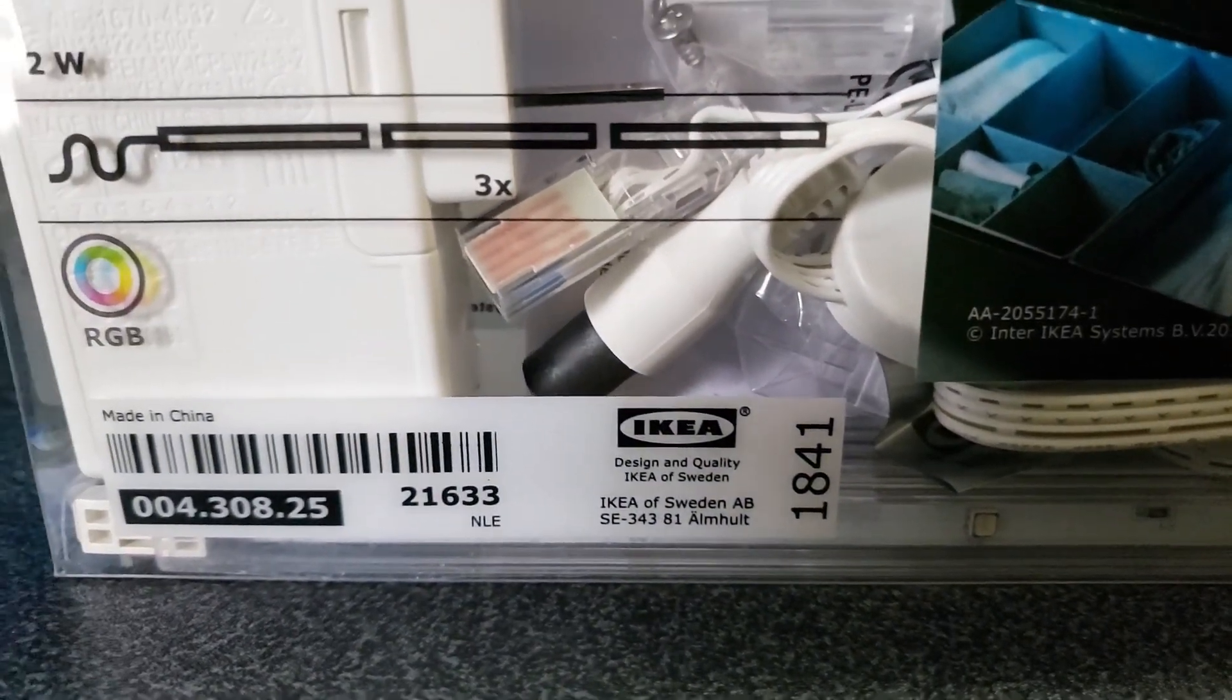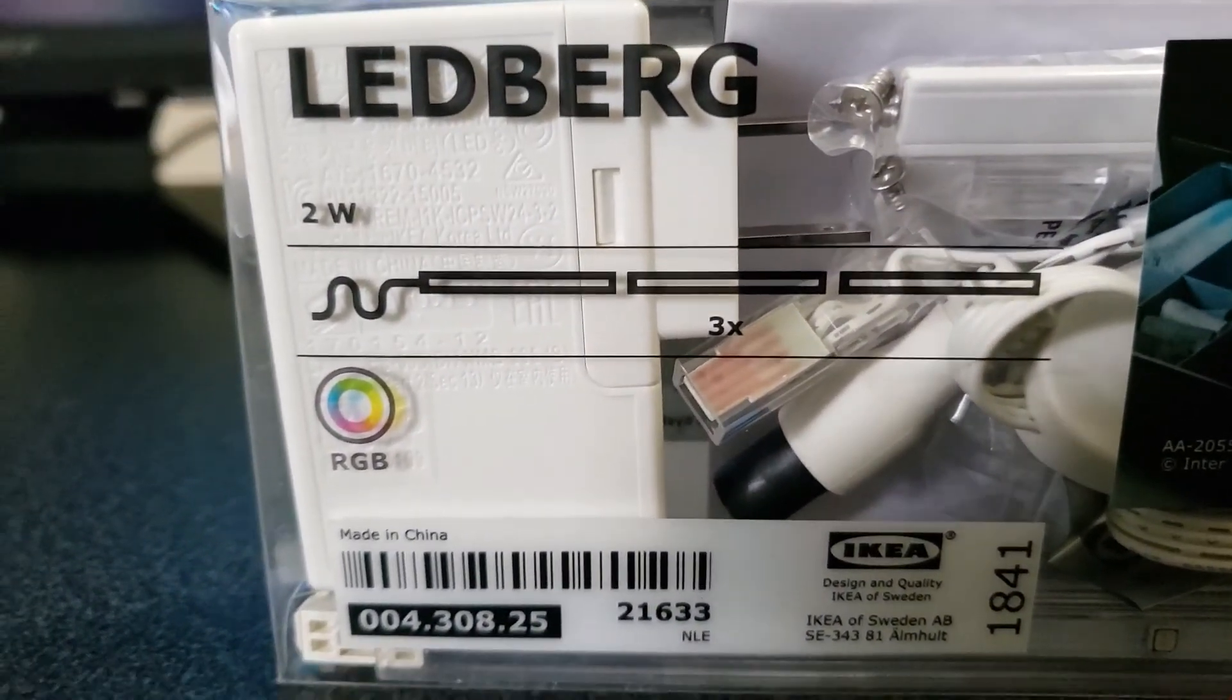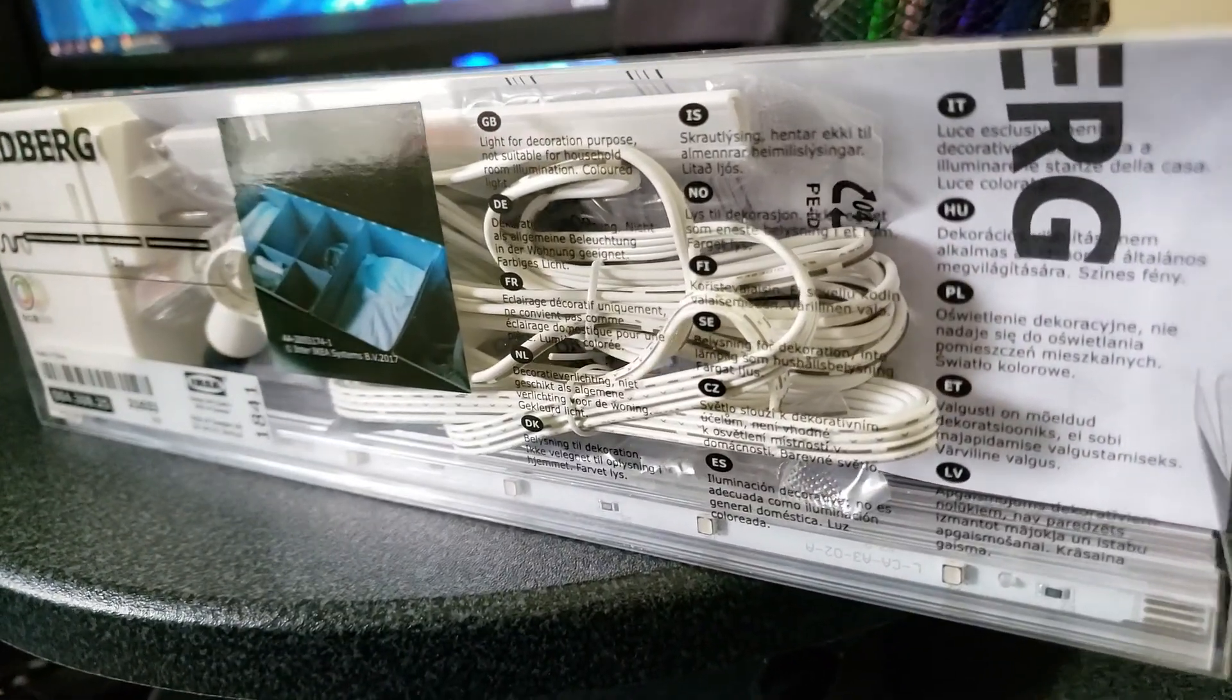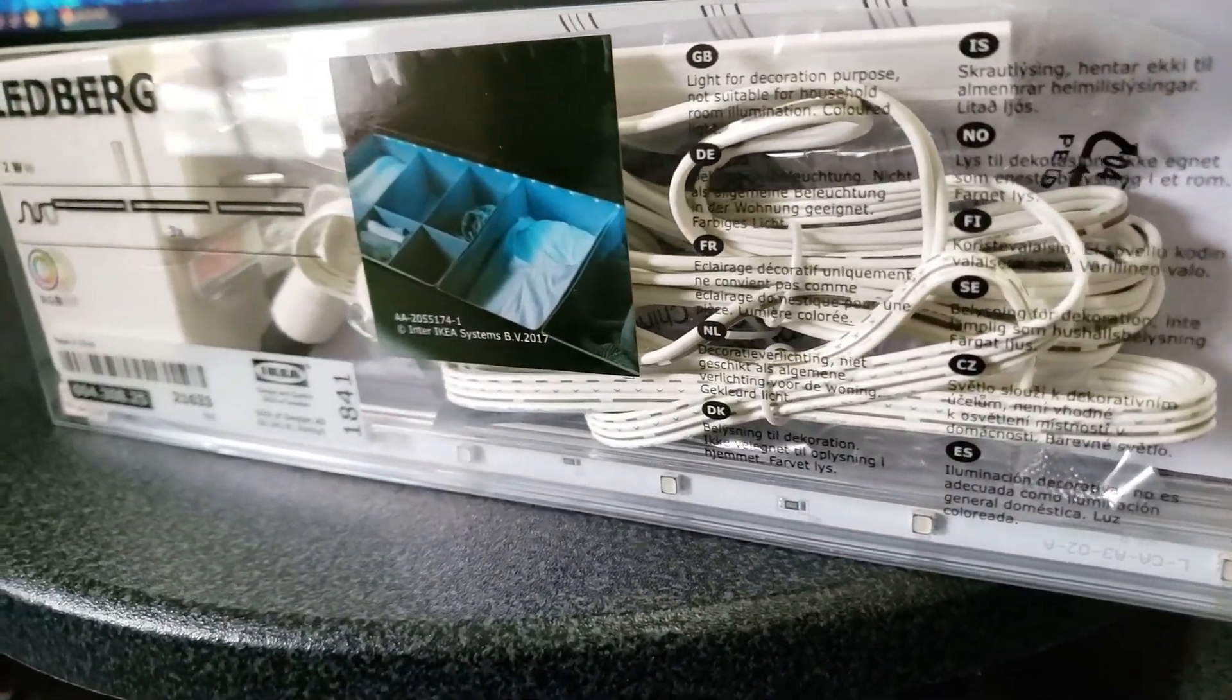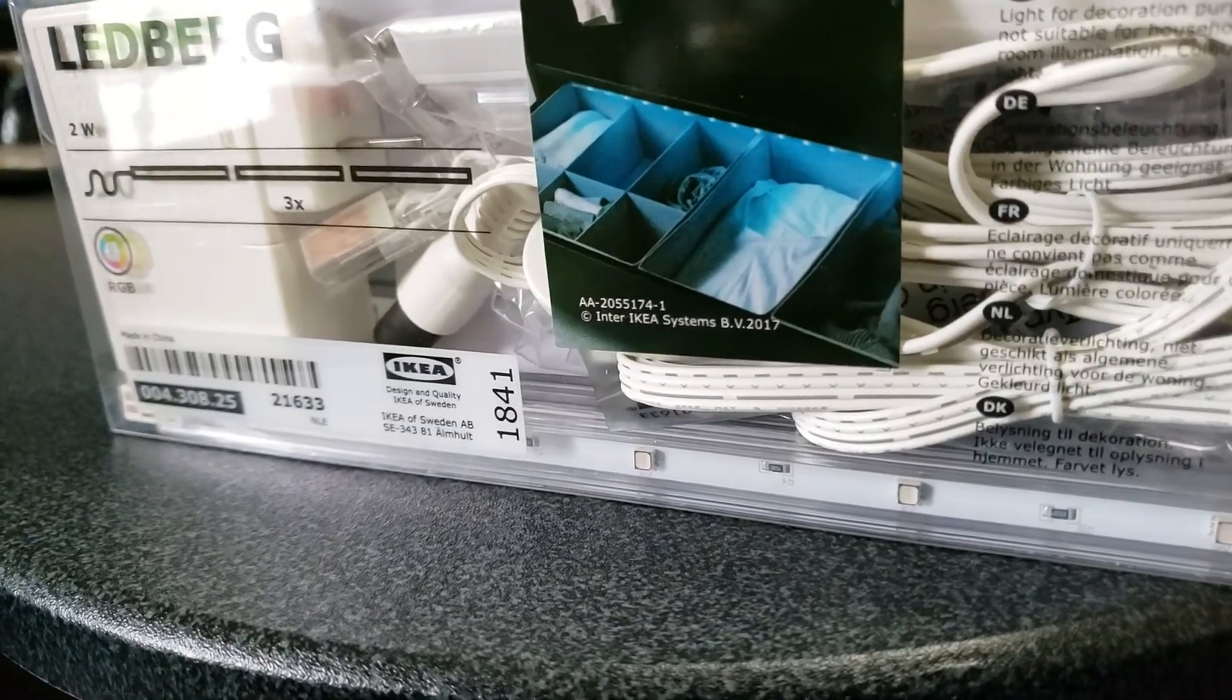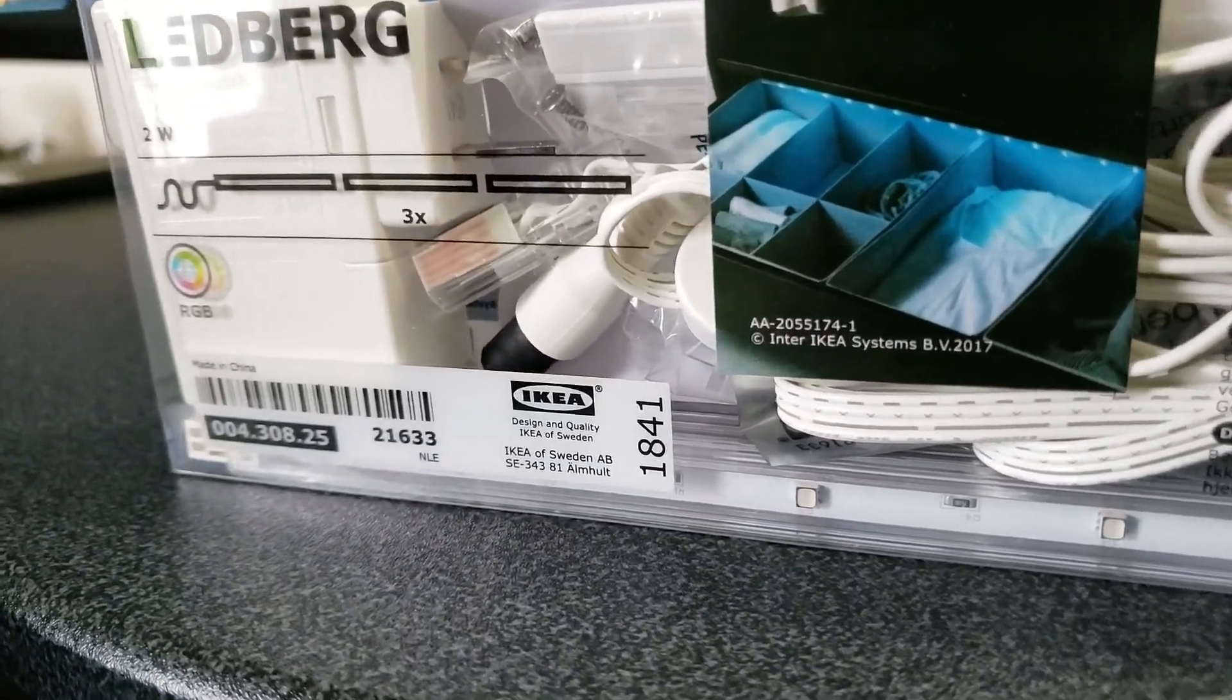So today I was over at IKEA and came across these awesome LED strip lights which I will be installing on my desk to enhance it a little bit. Let's get started.